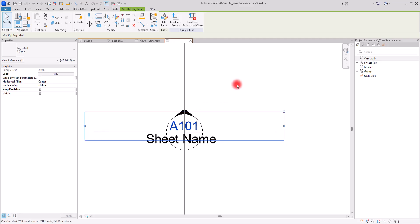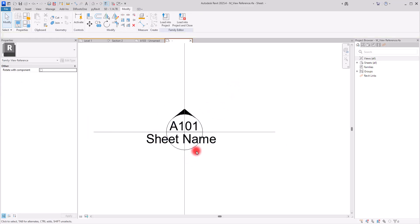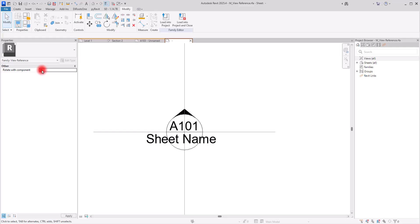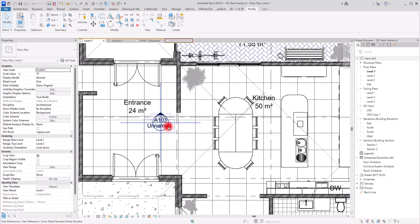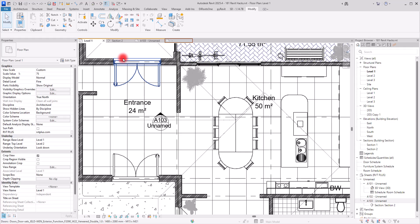An important thing about these view references is that you need to be able to rotate them in four directions — north, south, east, and west. For that, you simply check the Rotate with Component option. Then we load it into our project, overriding the existing version.